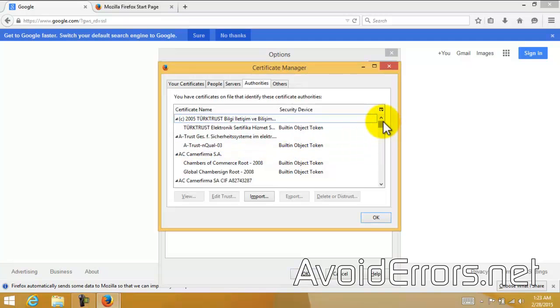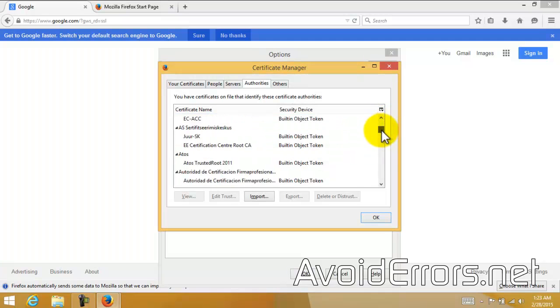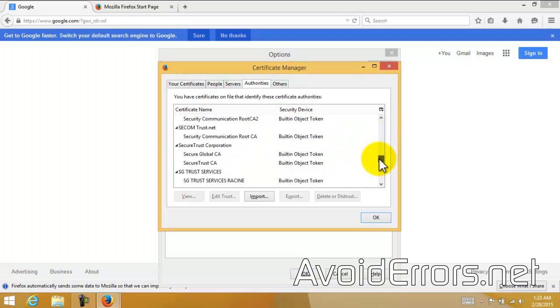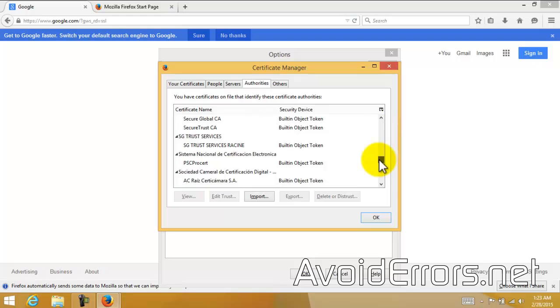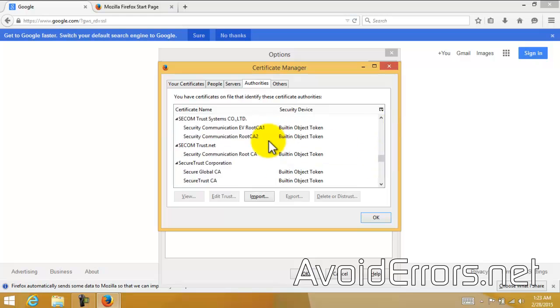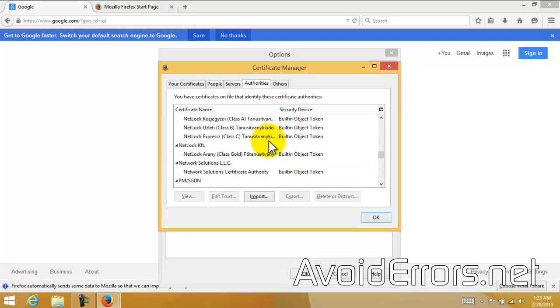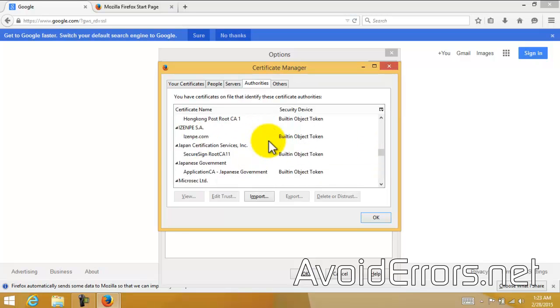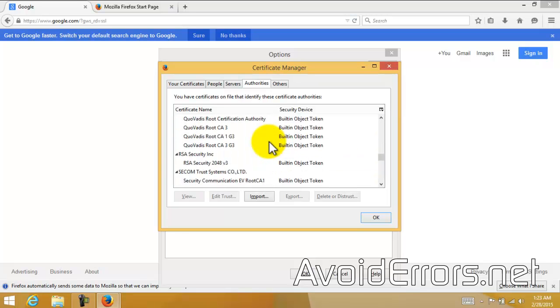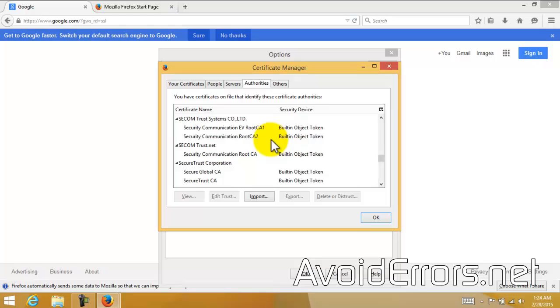Here you can browse for anything related to Superfish. And if you find something, make sure to delete or distrust and then click on OK.